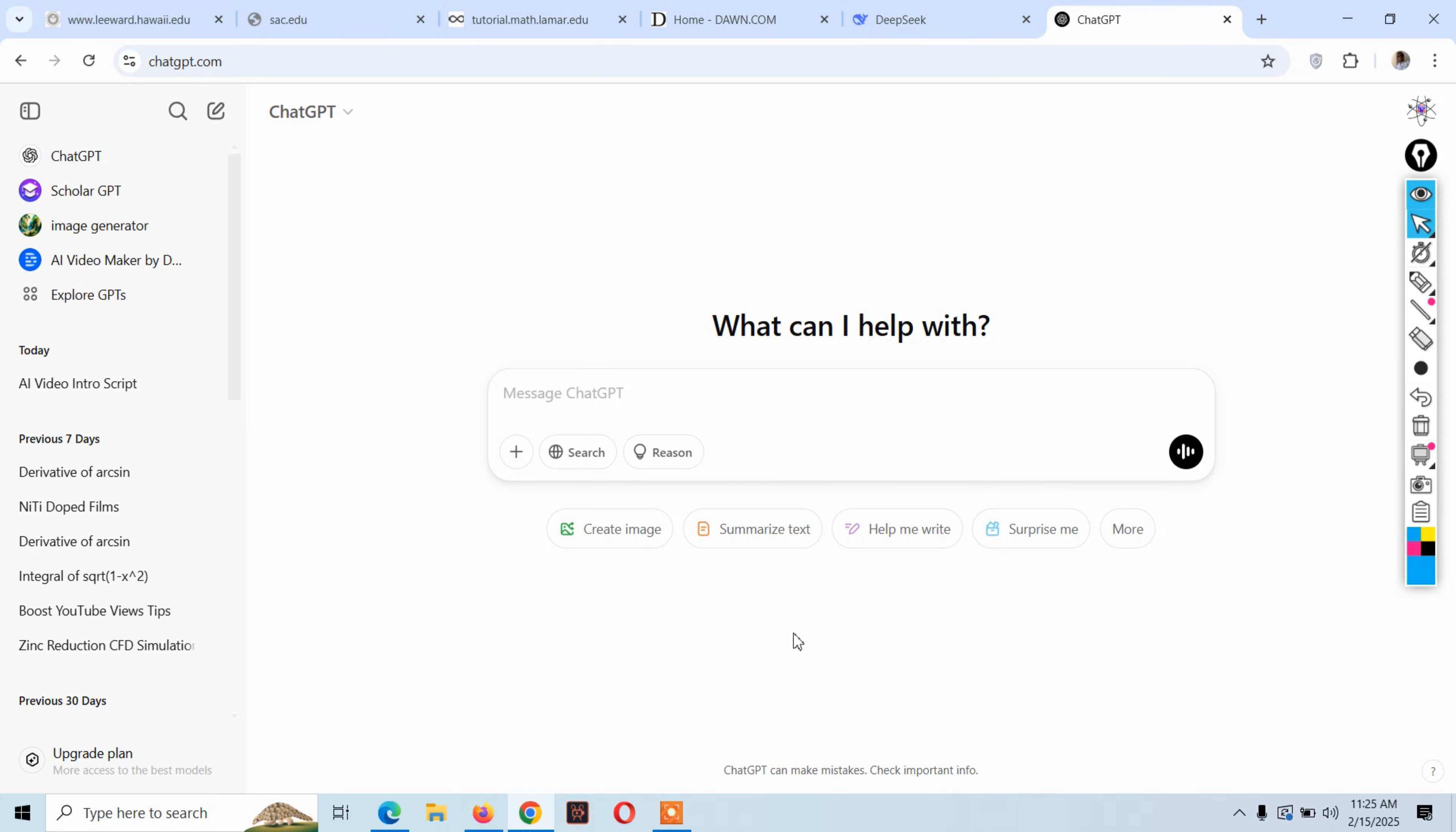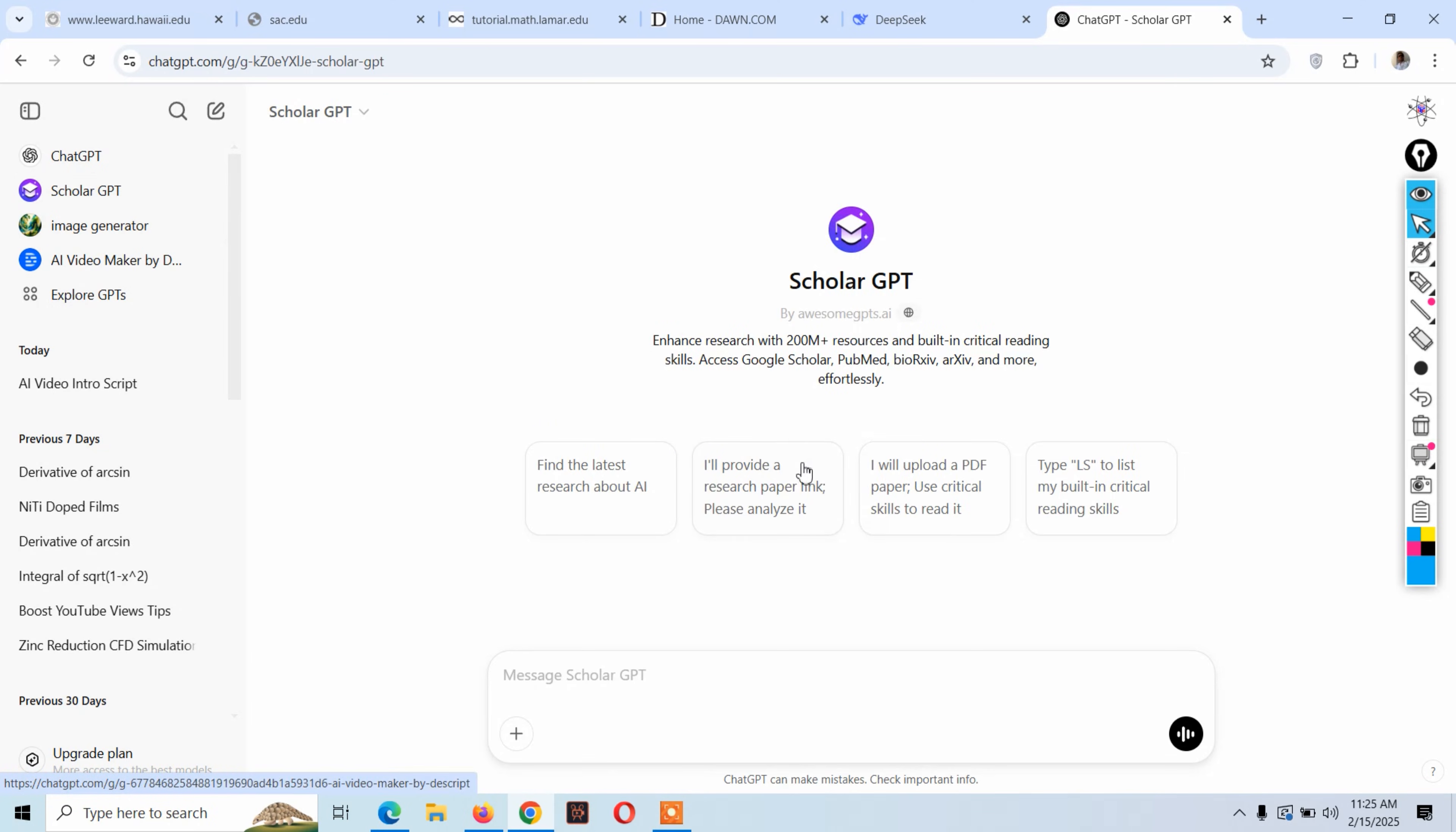ChatGPT launched a new GPT known as Scholar GPT. You might know what the meaning of scholar is - it suits researchers who want to do research, write theses, research papers, and articles. This GPT is specially designed for researchers who are searching online and writing literature reviews.